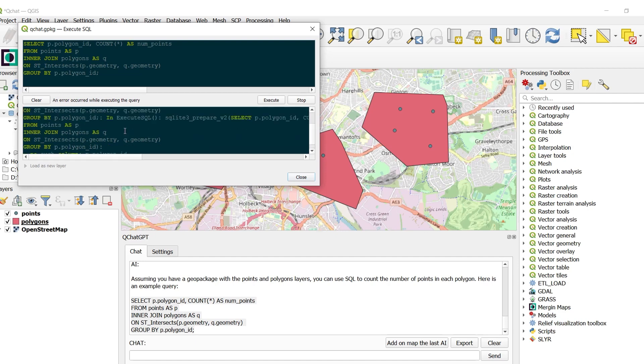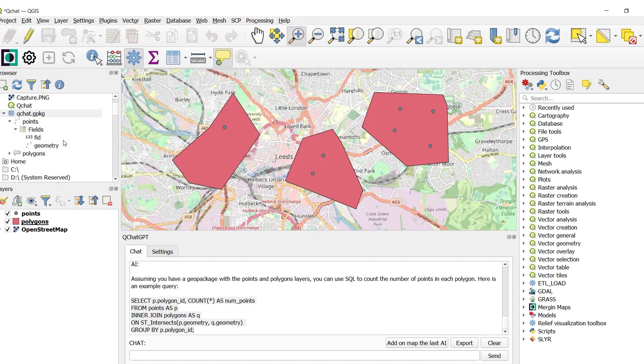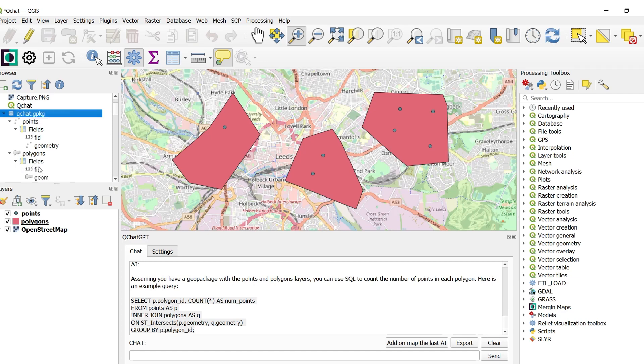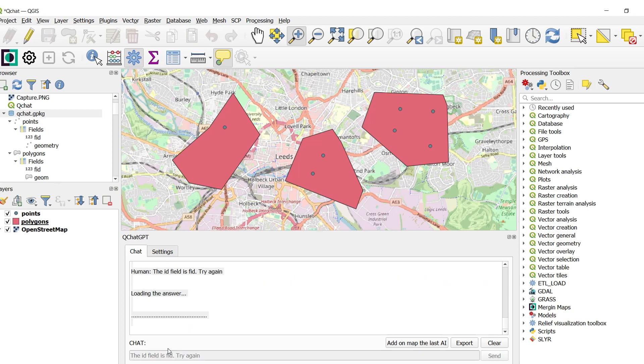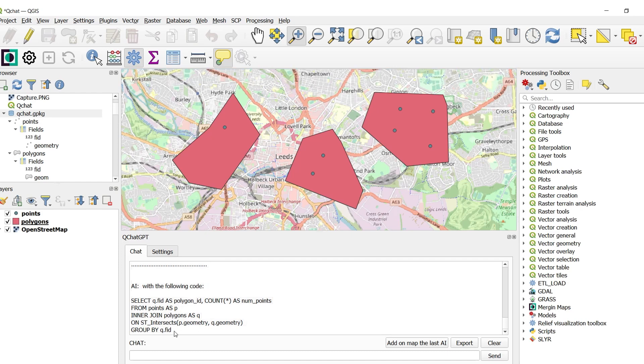What it's doing here is it's looking for its ID column. It's not called polygon ID. If I go into polygons and look at the fields, you can see it's called FID. ID field is FID. Try again. Aha. This is looking a little better.